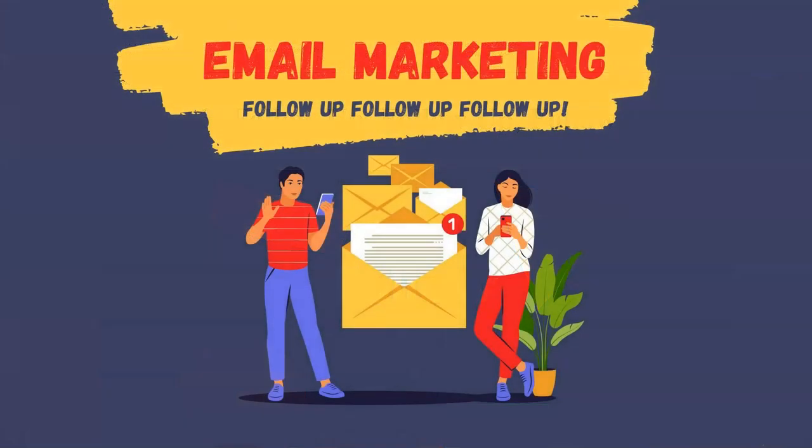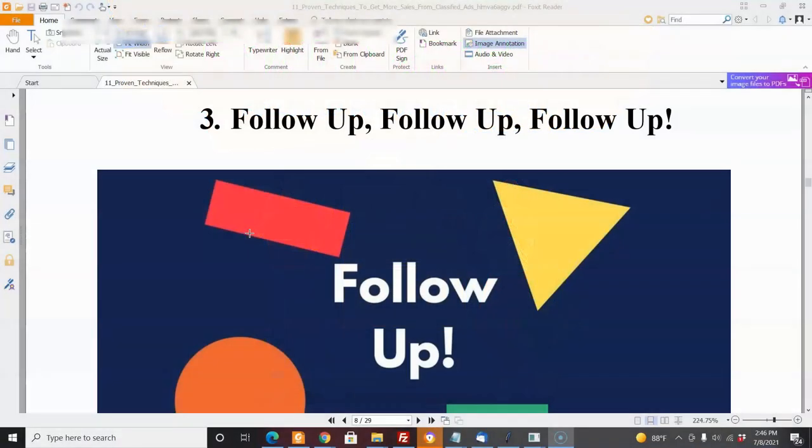Hi, this is Matt with coolmarketingsoftware.com and this video is going to be about how to follow up with your customers using autoresponders. This is the third part in an 11-part series on our ebook: 11 Proven Techniques to Get More Sales from Classified Ads. We're taking each point from the book and discussing it in videos.